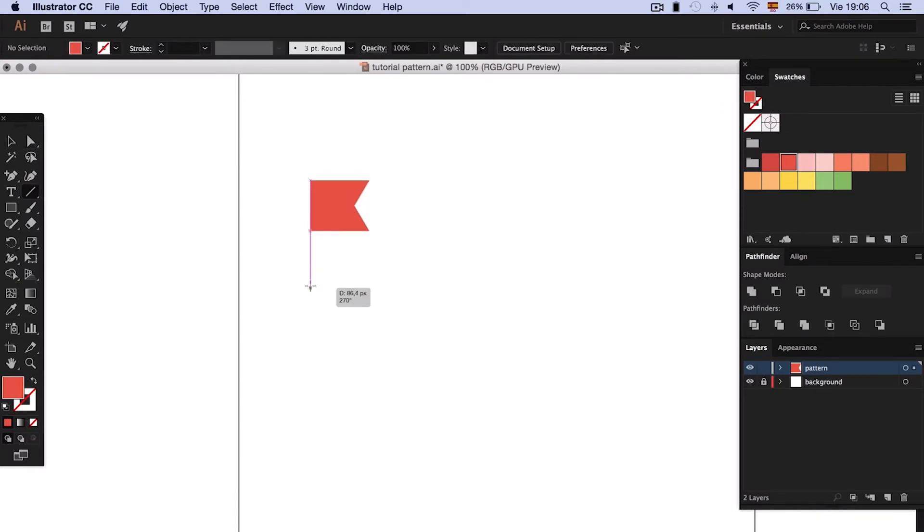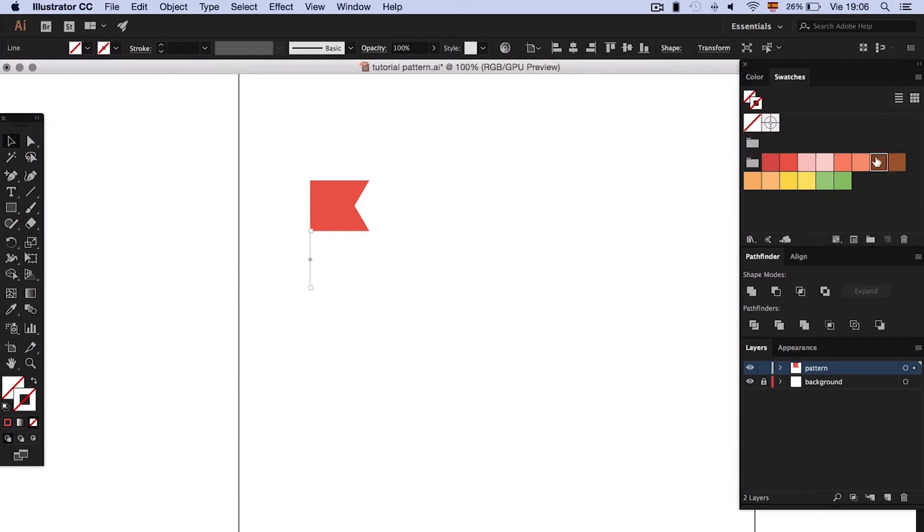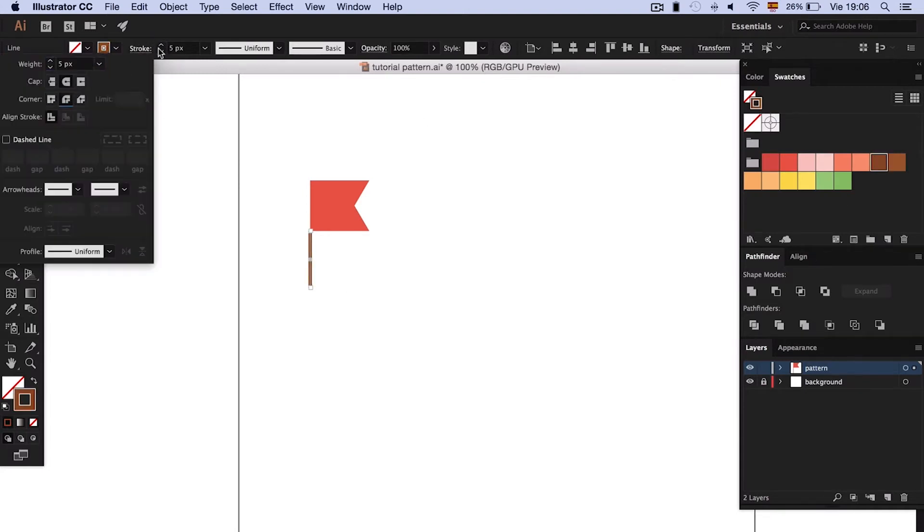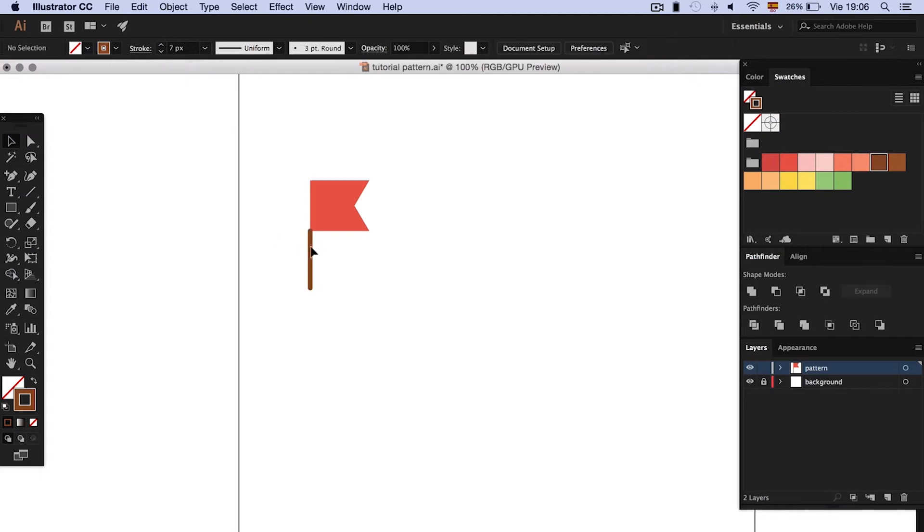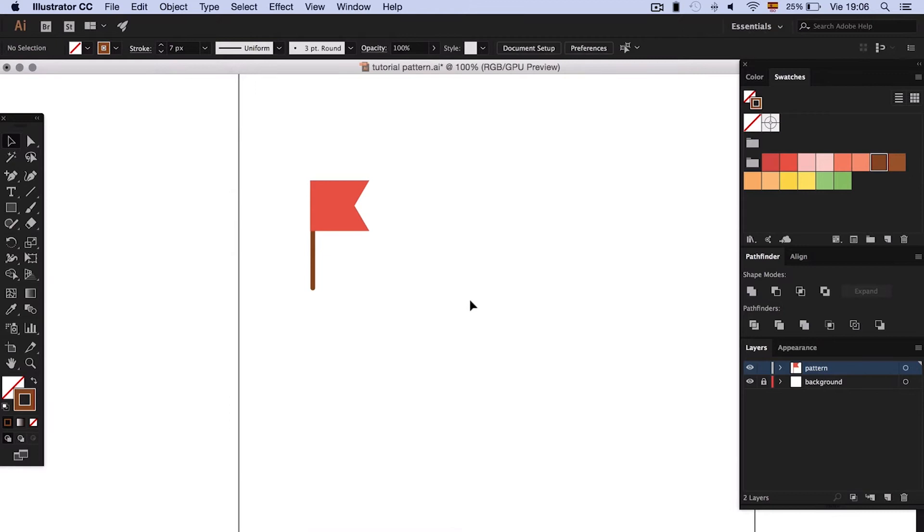To make the flagpole, we will use the pen tool to make a line with curved corners. Send it back, group and duplicate.